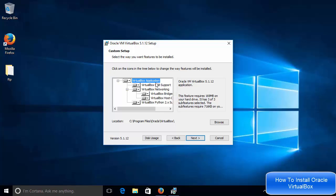Now in here also we need to just leave everything as default unless you know what you are doing. And this is the location where VirtualBox will be installed.